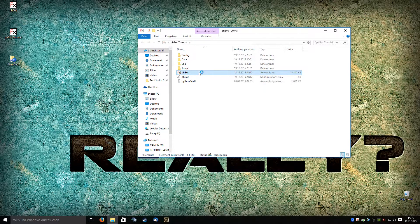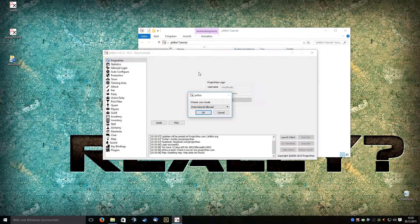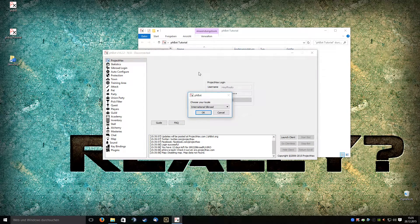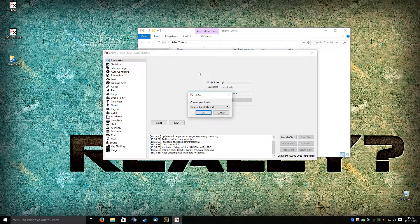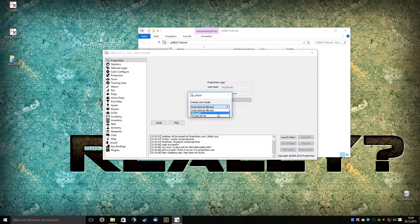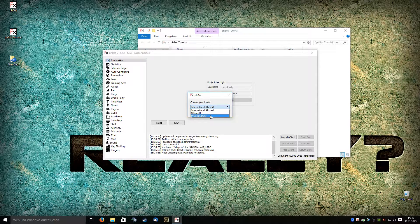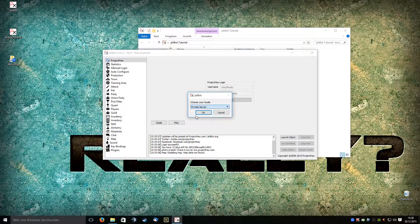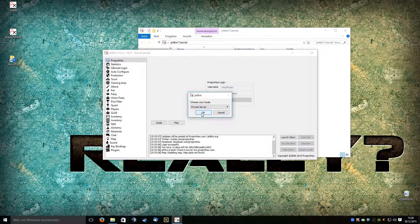Just open your phbot. As you see, I'm already logged in and can choose my locale. For this, I want to configure a private server. Just click OK.